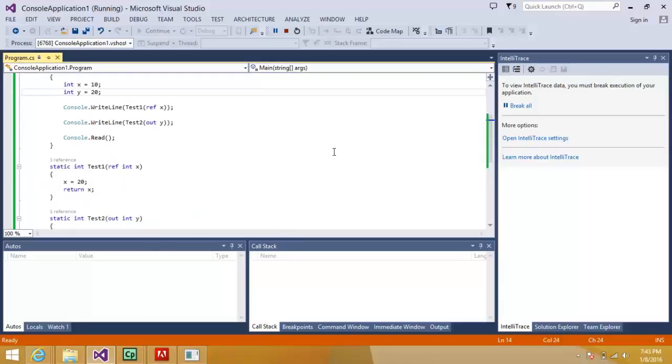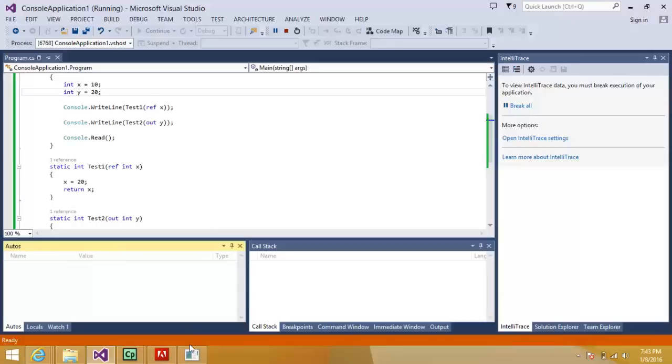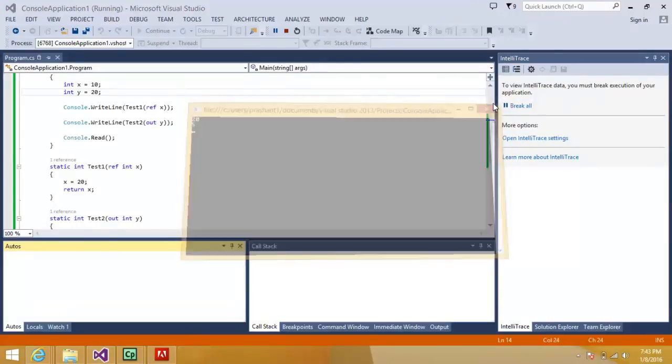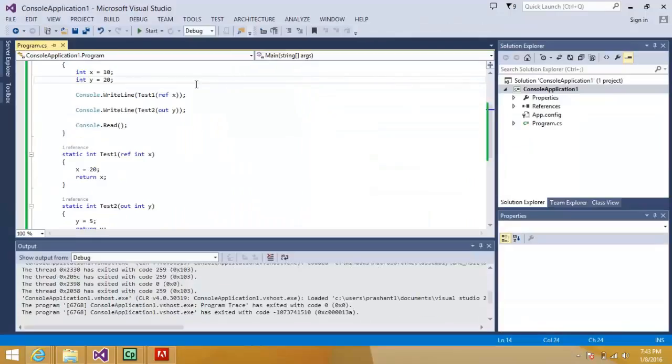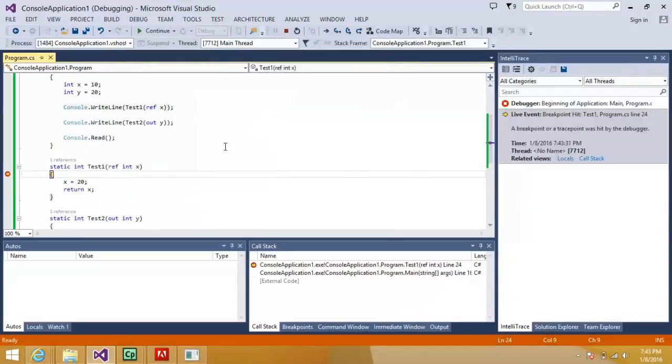So what the method does is it goes to test one, it use the value 10. Let's run it and check. I will put a breakpoint over here.